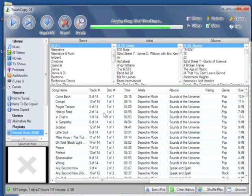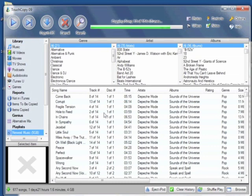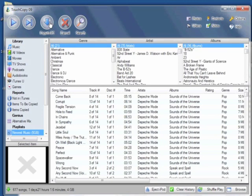In a similar way, I can select my playlists. For example, my newest music playlist. And I can click on Copy to iTunes here.